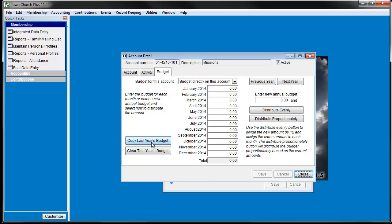There are buttons on the left to copy budgets from last year and clear this year's budget. Let's copy last year's budget into this account.